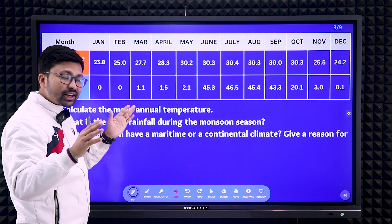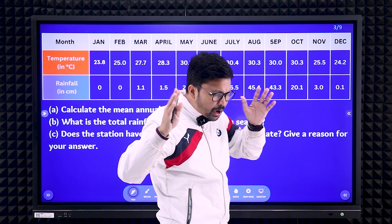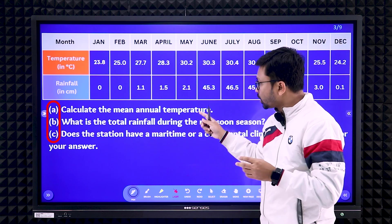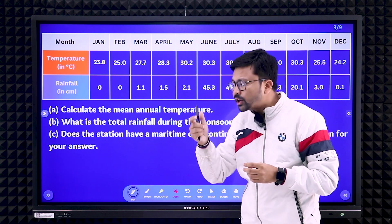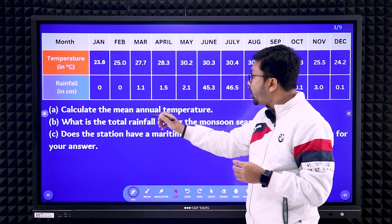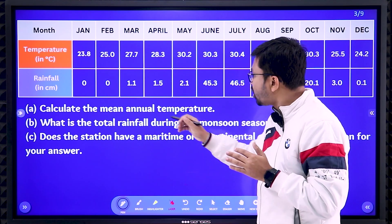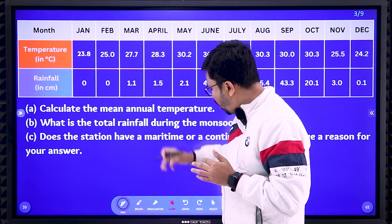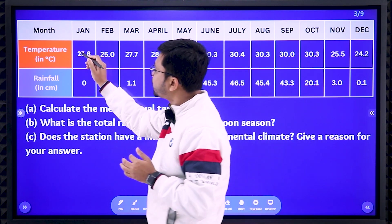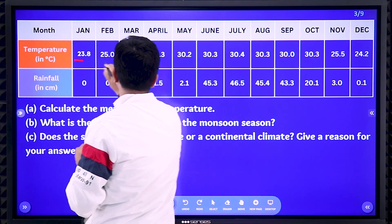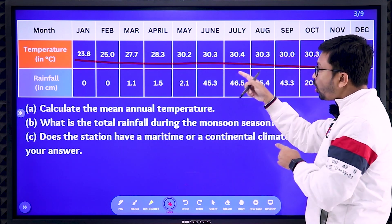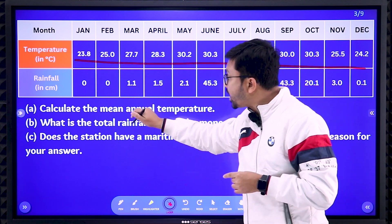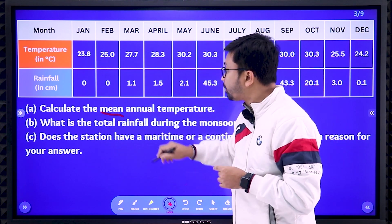Next, you can see this is the type of question paper that will be given along with the data. There will be three parts in the question paper and each part carries one mark. The first question is mean annual temperature — that means you need to take only the temperature values, add all of them, and divide by 12 because mean means average.